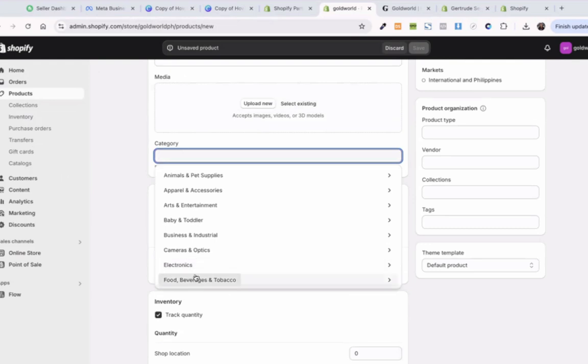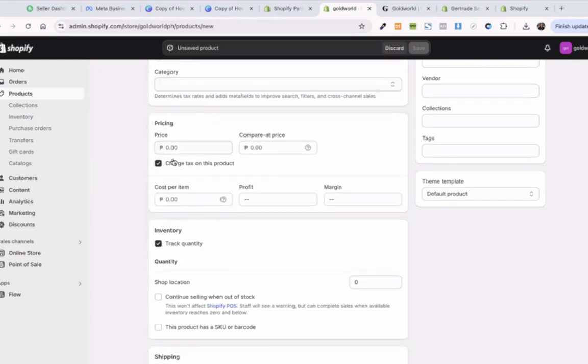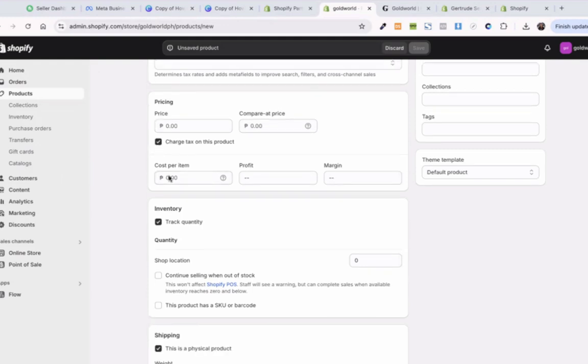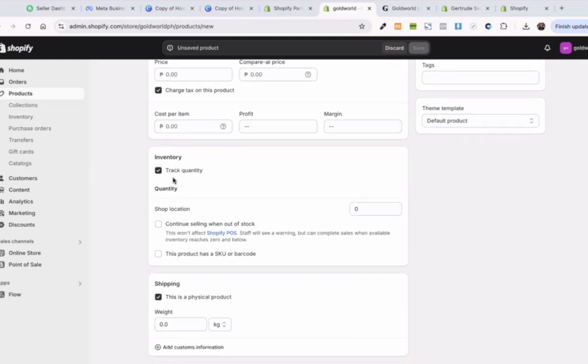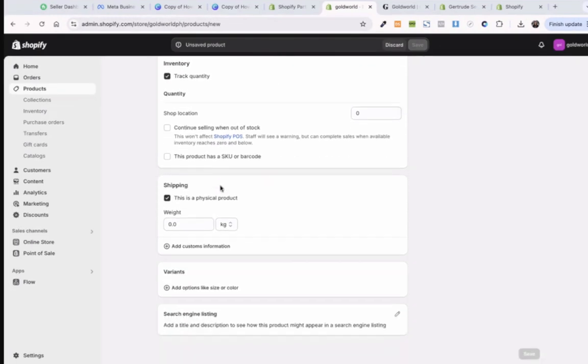If it's electronics, food, beverage, baby or toddlers. For pricing, you can also put compare at price so that it will look like you're on sale. Compare at price is like the crossed-out price, and then the new price is your actual price. Charge tax on this product, you can uncheck that. You don't need to put cost per item, but if you have, if you're selling products and you know how much the cost is, you can put it here so you can see your profit in the reports. You'll have to track quantity.